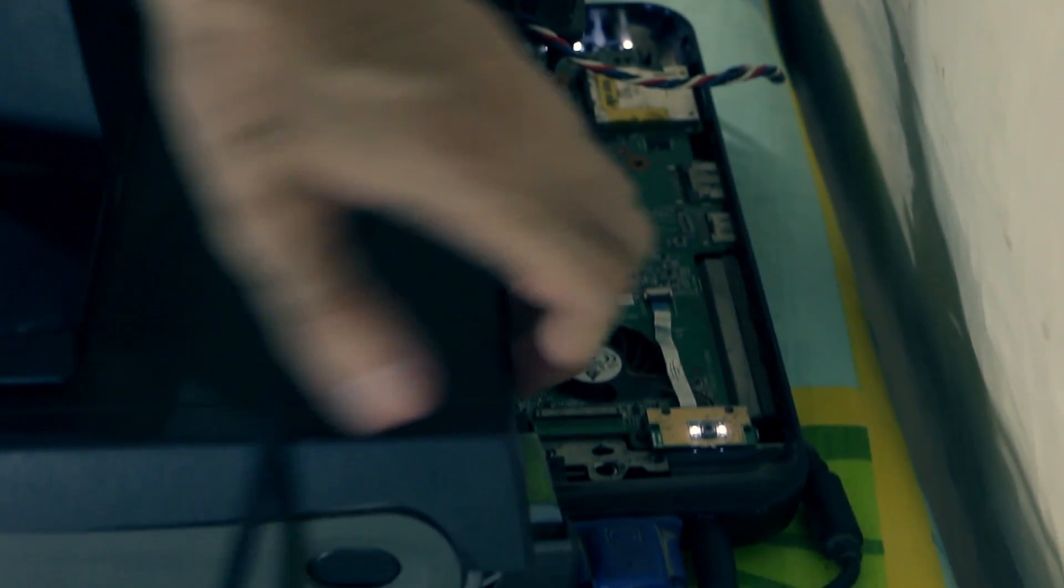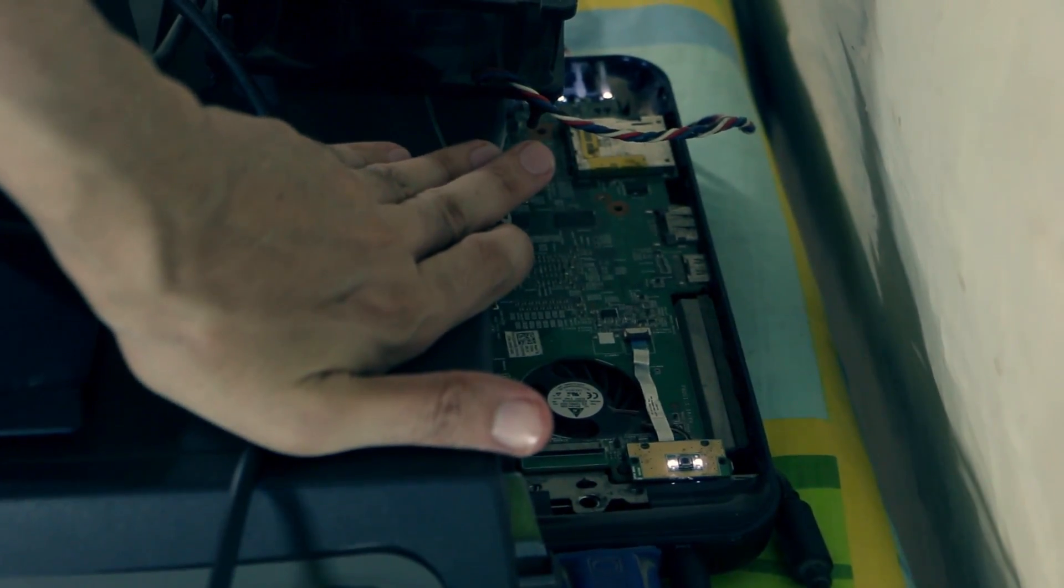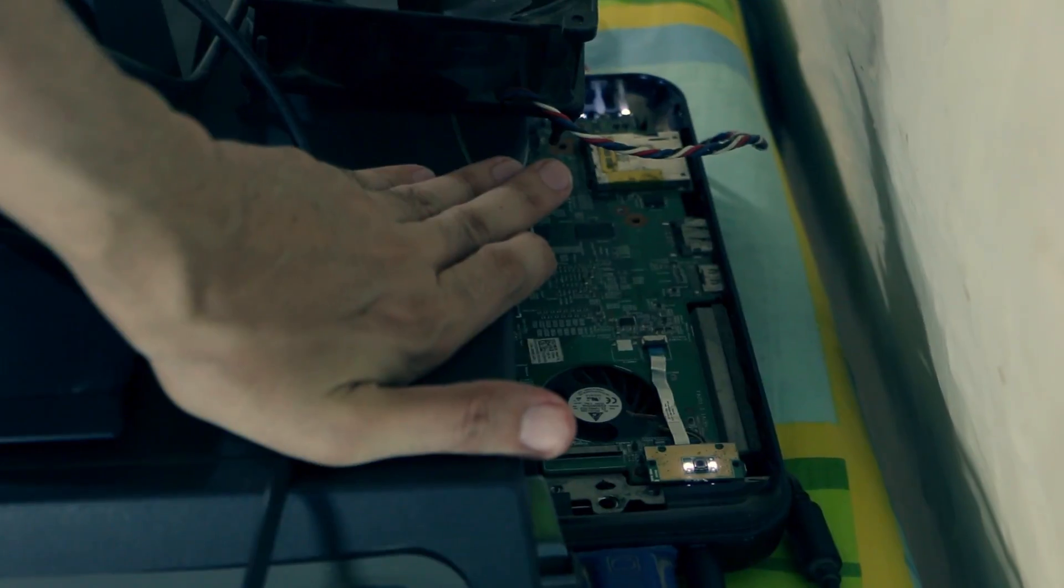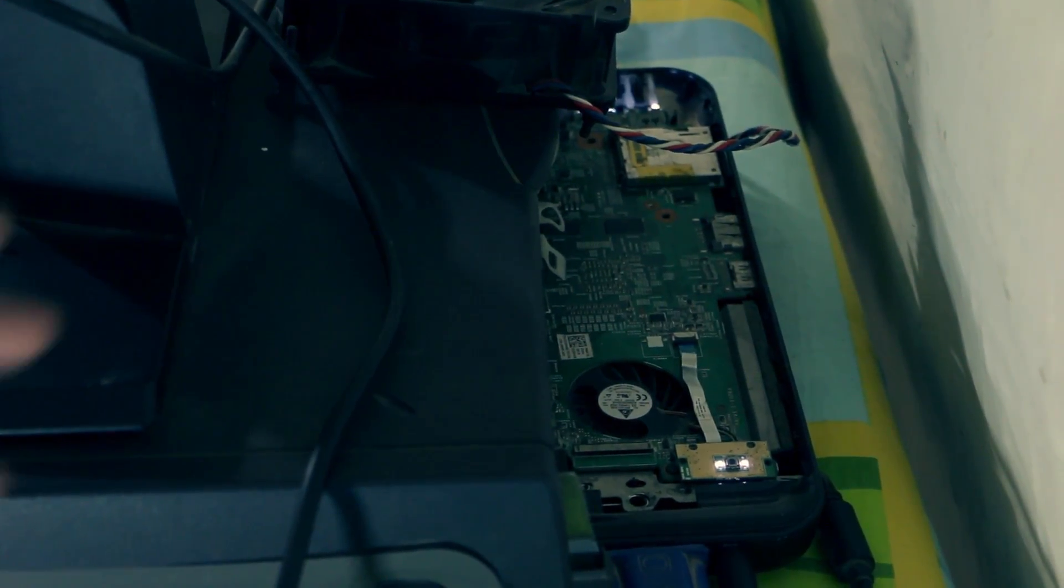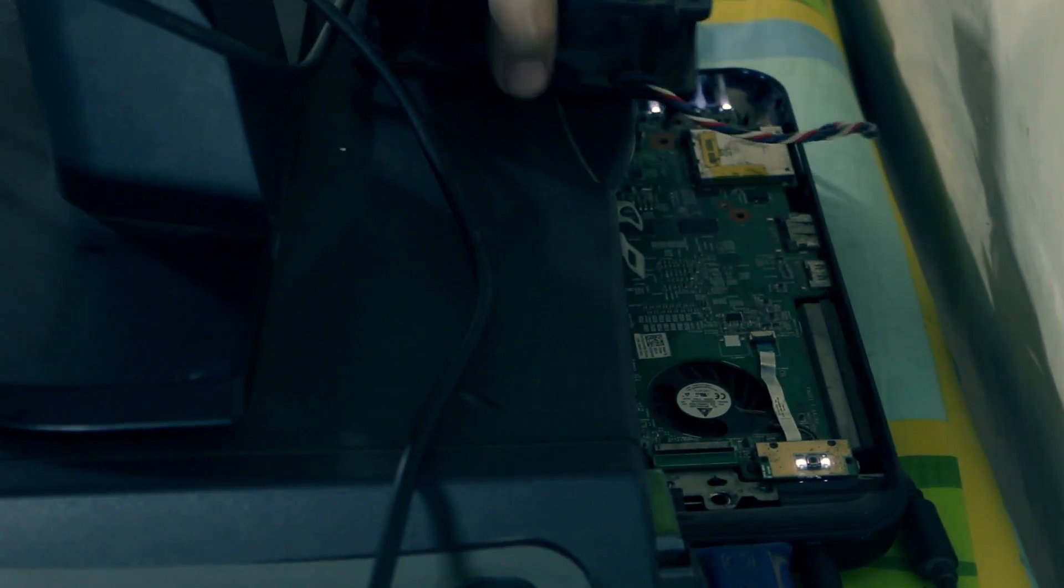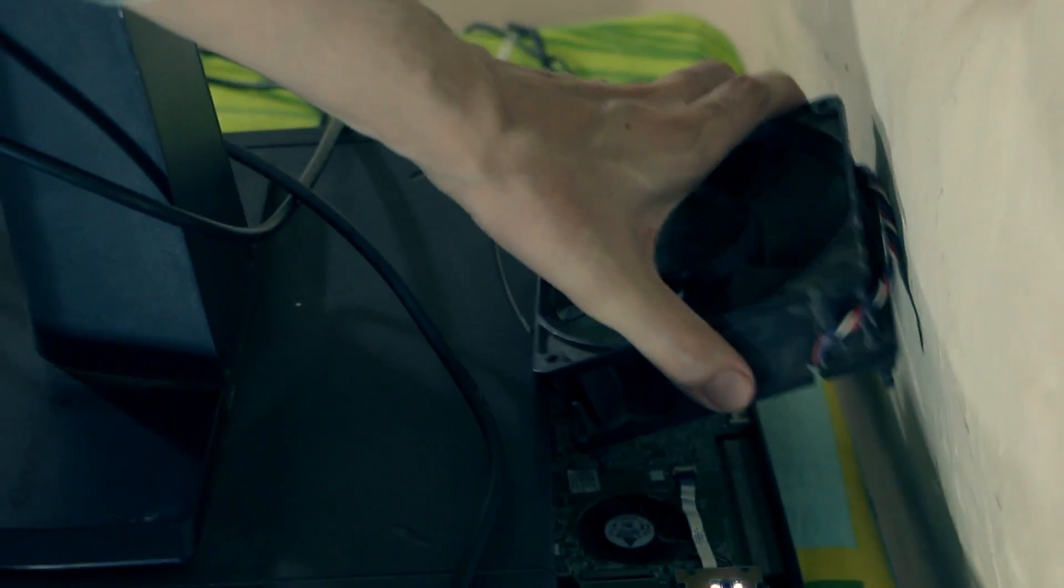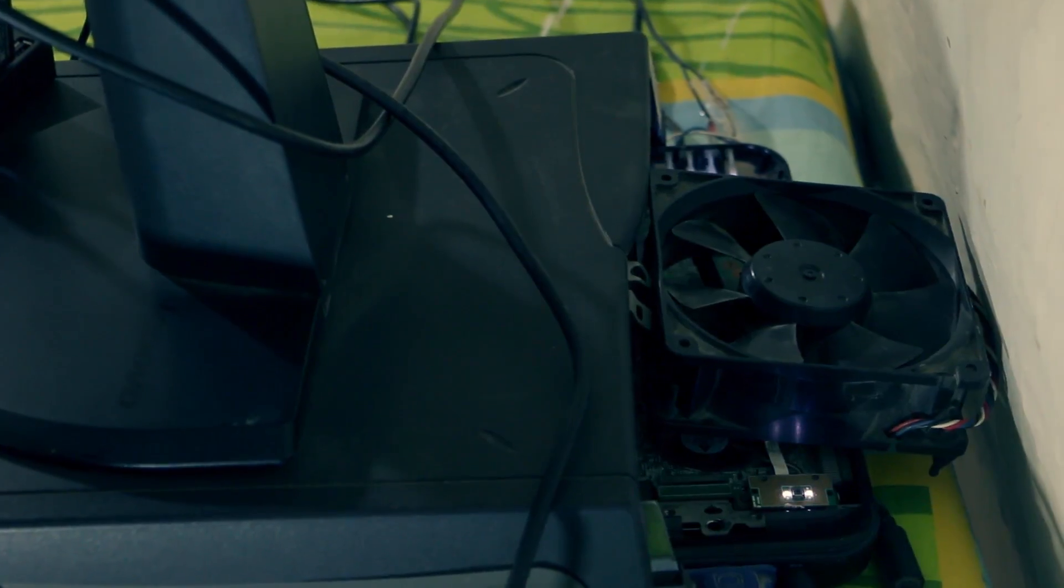This is actually a Dell Inspiron N5110 which was overheating and I thought why not make it a desktop and fit an aggressive cooling fan on it so it won't turn off or heat up.